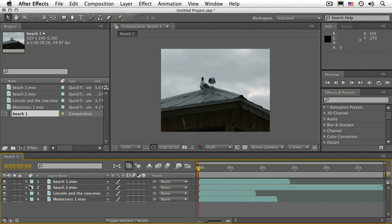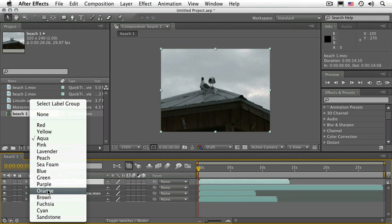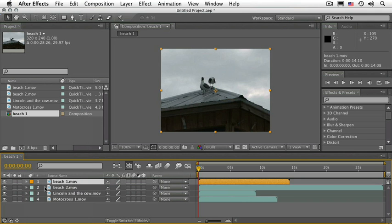Next to that, we see a labels column. Depending on what type of file you're using, After Effects assigns a particular label color to it, but you can change it. If you click on this swatch, you can choose a different color, and notice it affects both here and in the timeline.